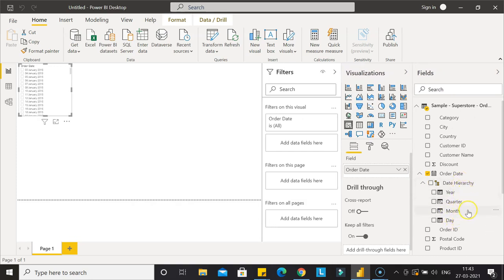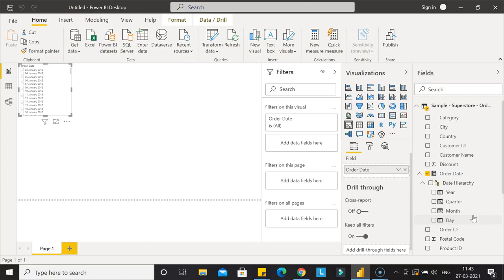This is the benefit—you don't have to create these fields. This is at your disposal, automatically created by Power BI, and you can utilize it in your charts, slicers, anywhere.